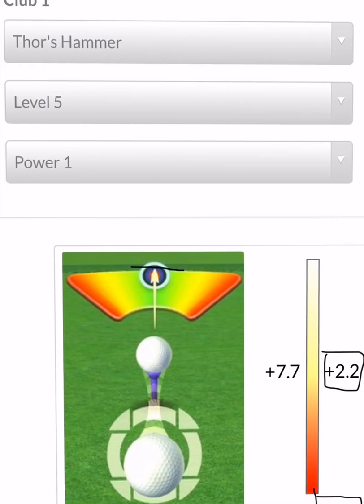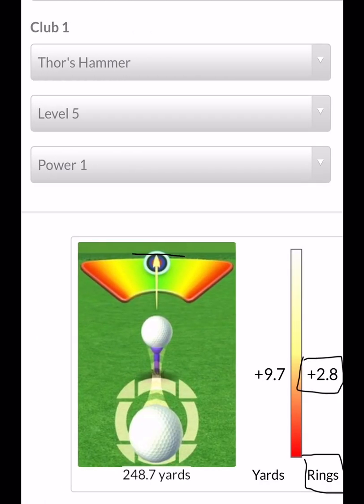Next we have the blue ring, the third ring. If you need 2.2 rings — basically two rings of overpower on the ground — you have to go three rings on your needle. Next is the black ring, the fourth ring, which is 2.8 rings on the ground. So almost three rings — you are going four rings on your needle.